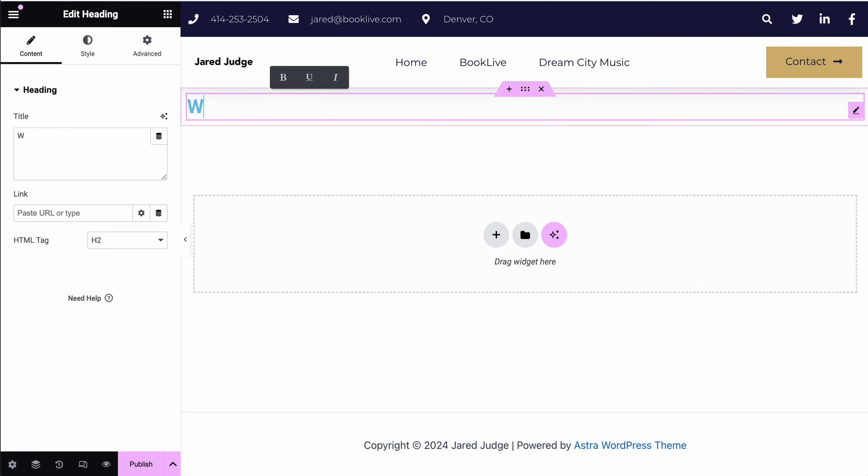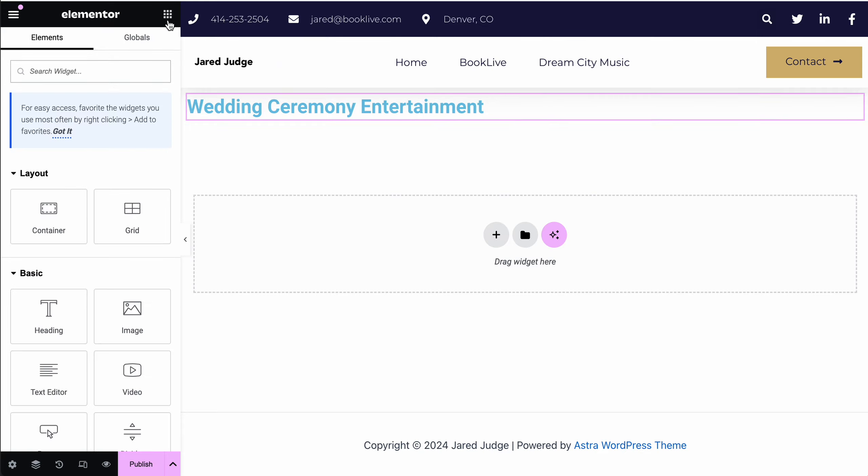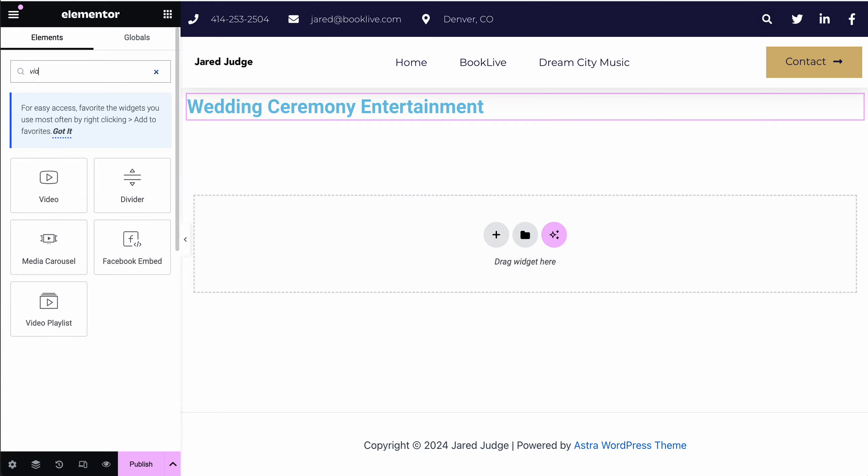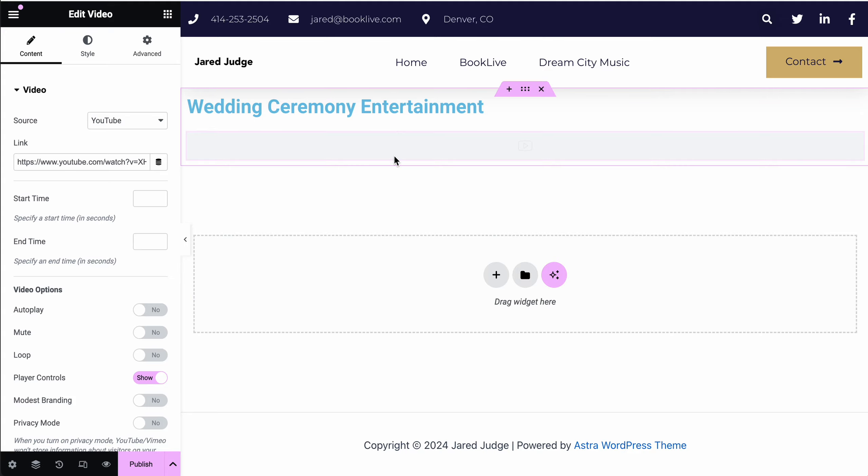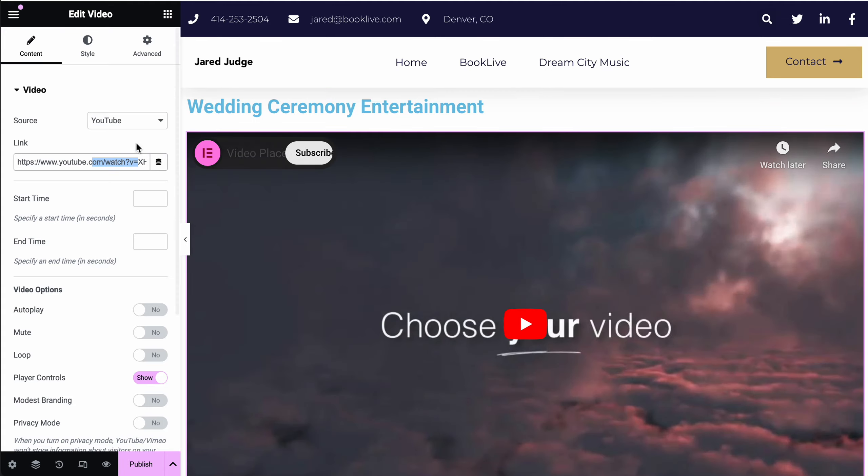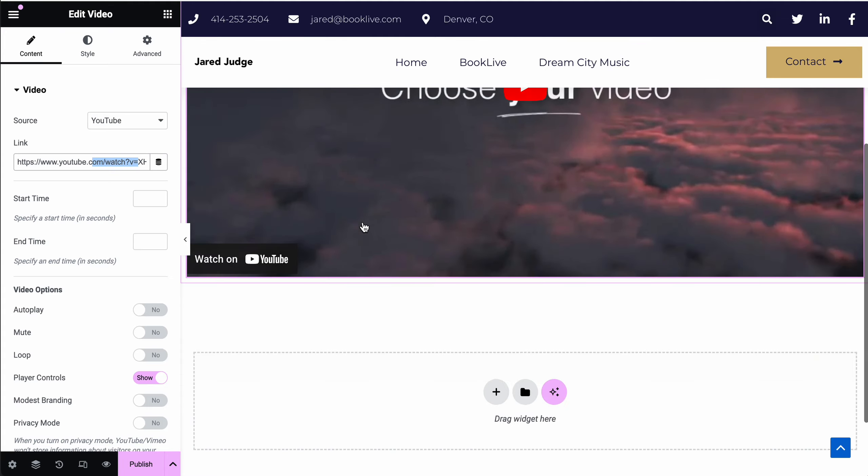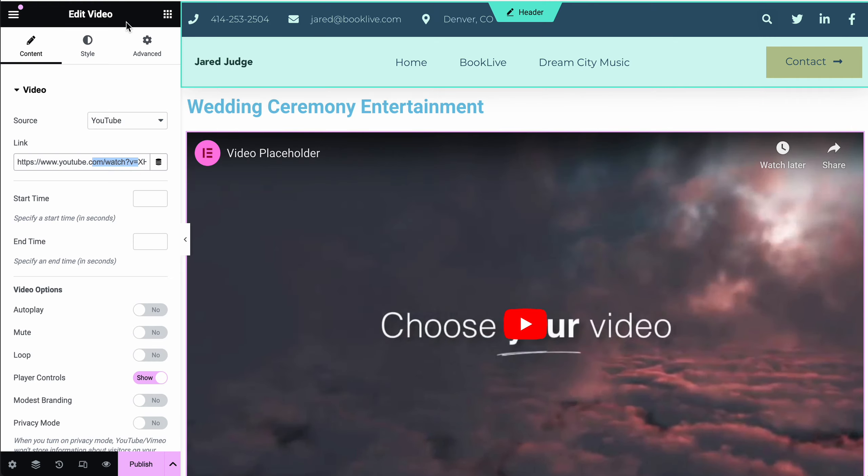We would add a header. This would be wedding, ceremony, entertainment. Then you can click back to the grid of modules, add a video, and drag that to the page. Include your YouTube link. And that is how you create a new page.